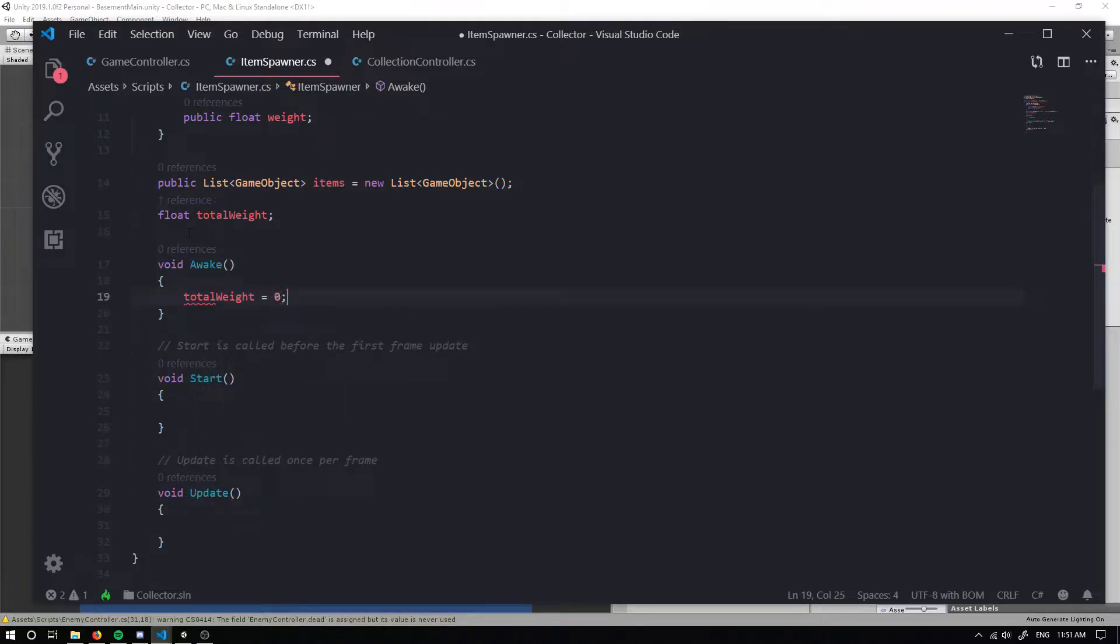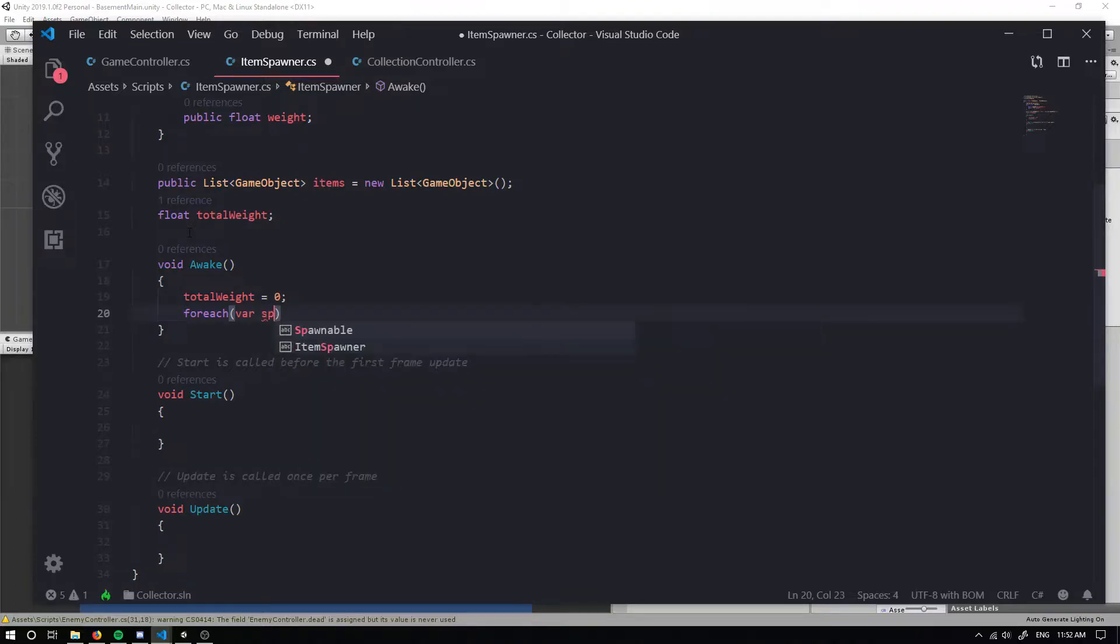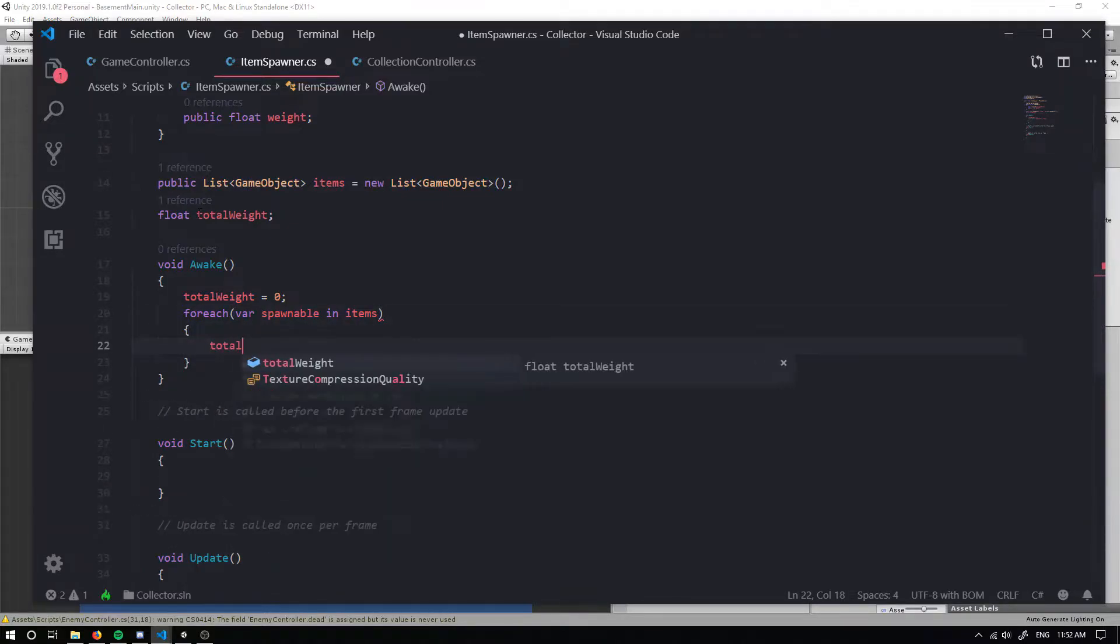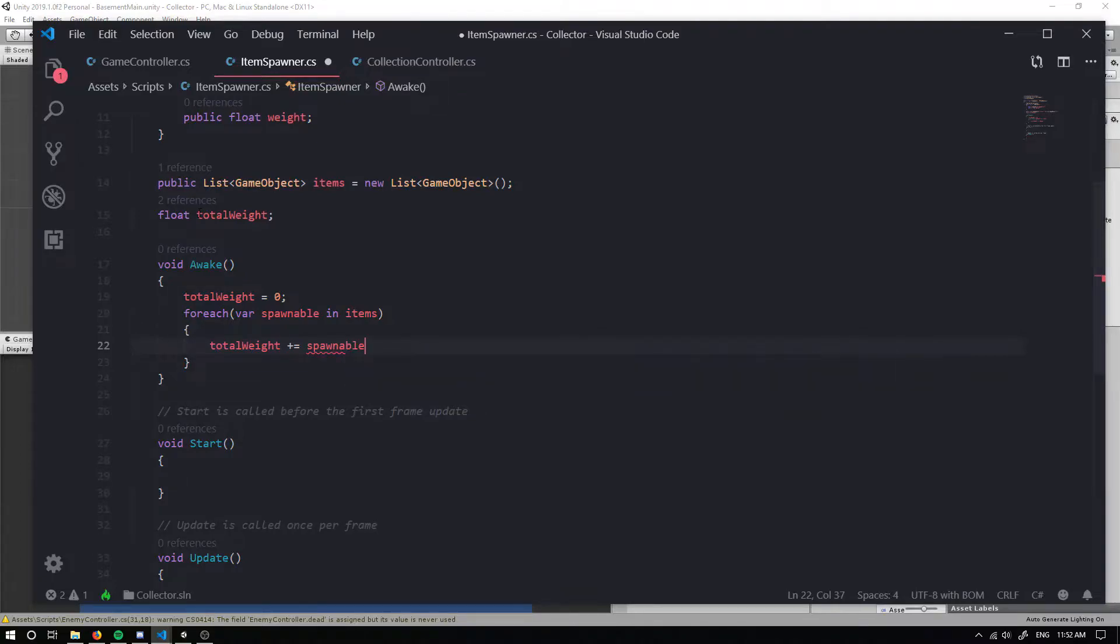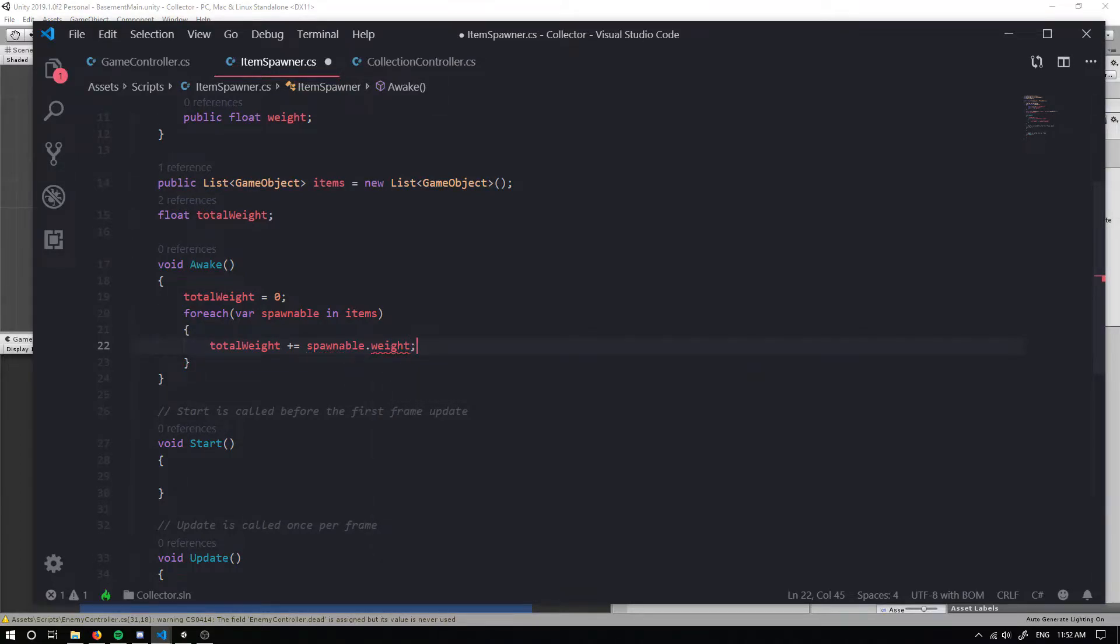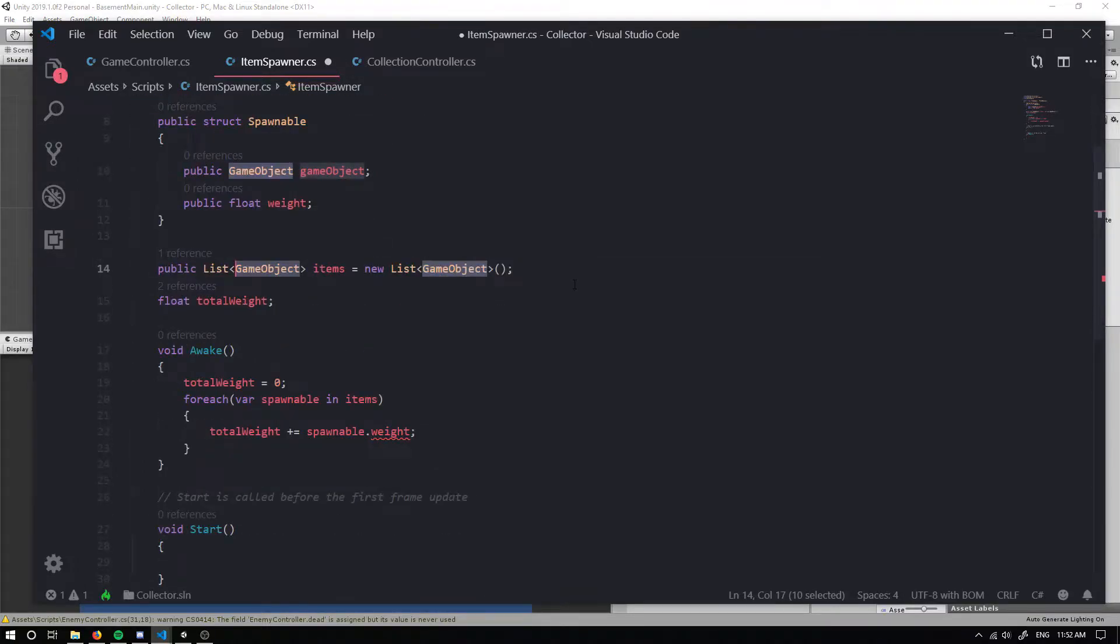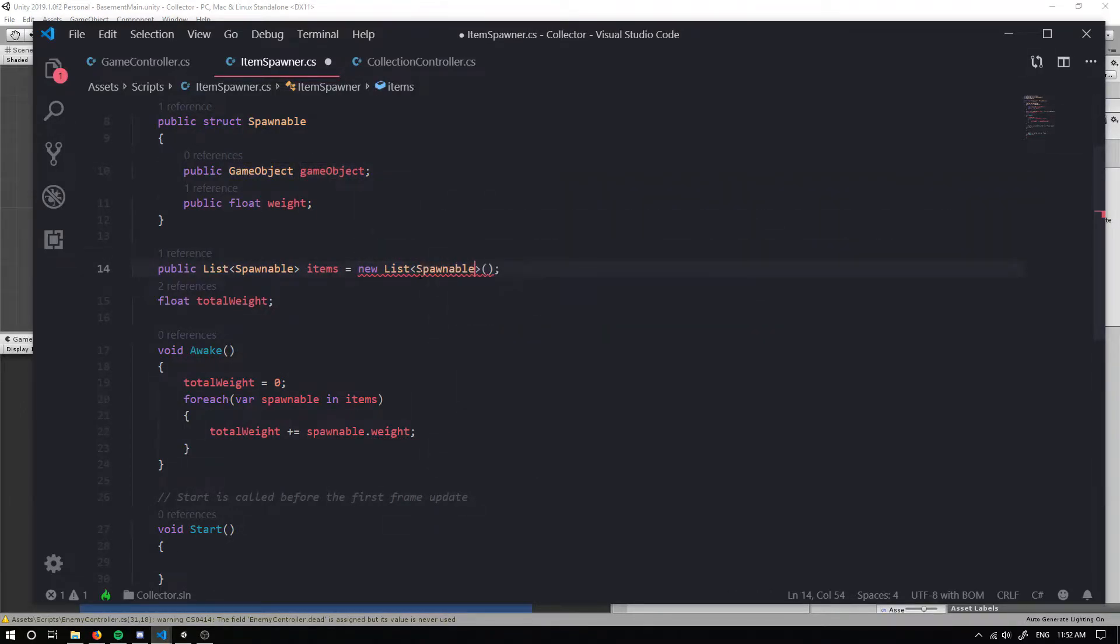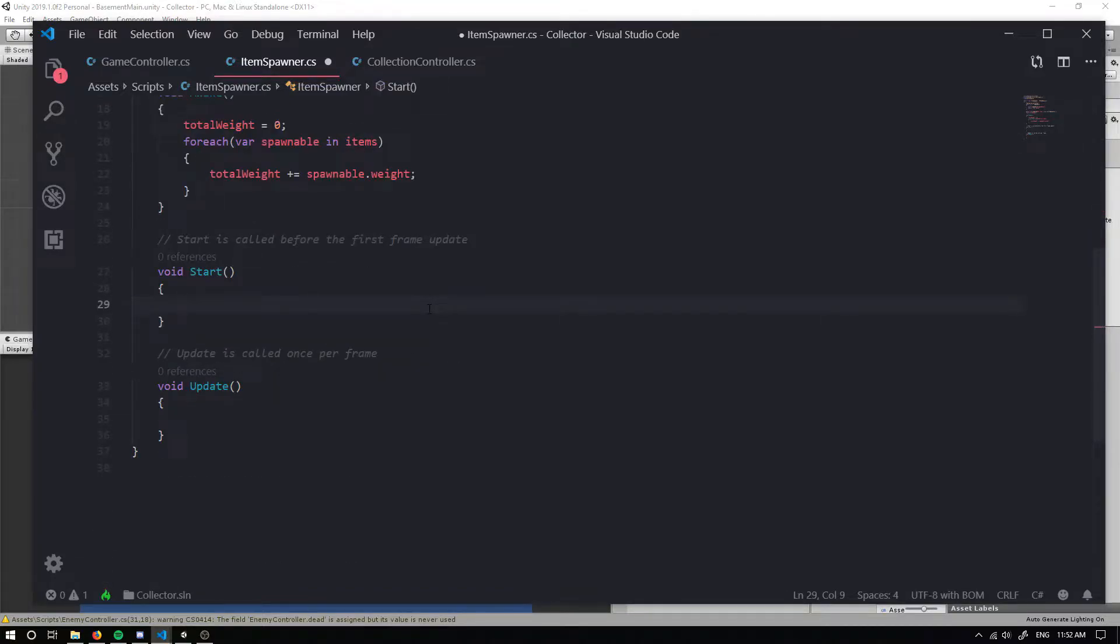We'll just create an awake void, and in awake our total weight will be zero. For each spawnable in our items, we want our total weight to plus equal to our spawnable weight. But the problem with this is we're only taking in a game object, so we need to actually make use of our struct, so we can just pull in a spawnable.